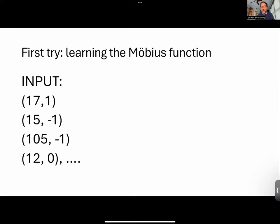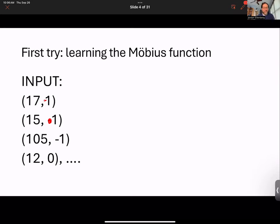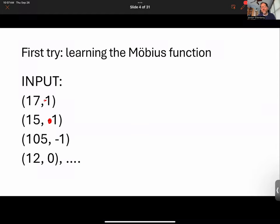It's just a function from the integers. You can give the machine thousands of values of this and then ask it: what do you think this function is? What should it output when presented with some input I didn't tell you the answer for? I should note: 17 should map to 1 — I had a typo on this slide that apparently nobody mentioned when I gave this talk at ANTS.